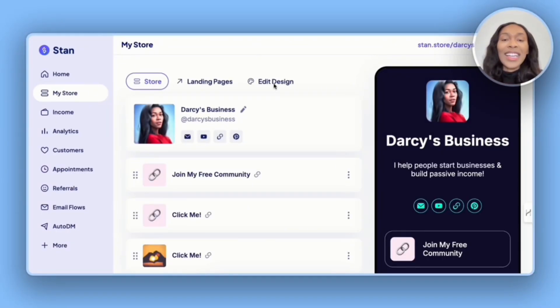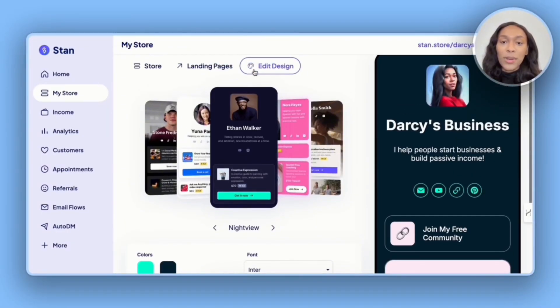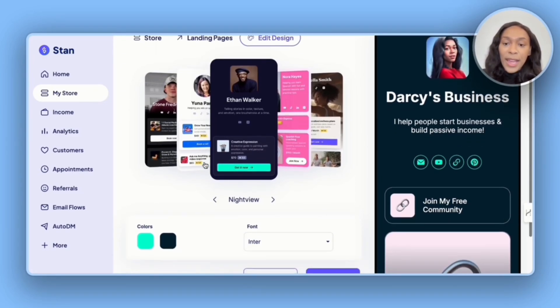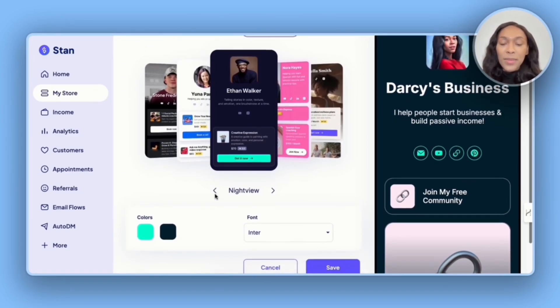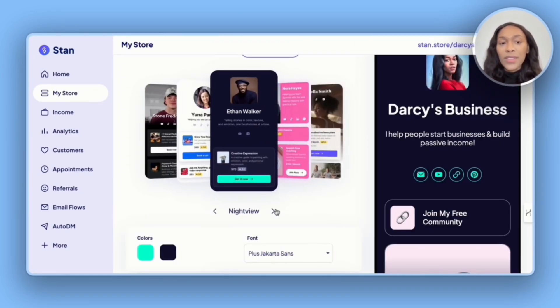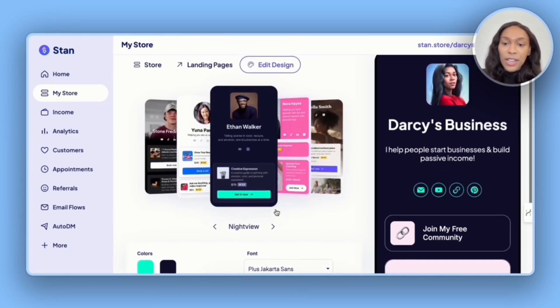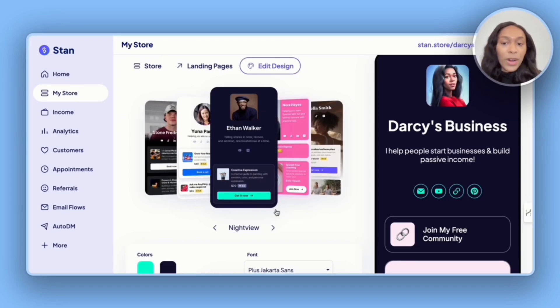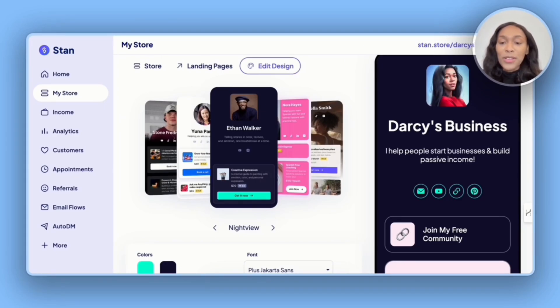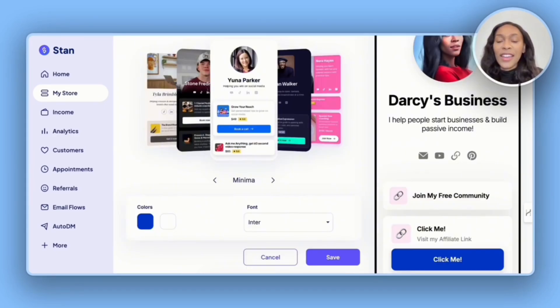But before we get to products, let's handle design first. So we're going to go to edit design. It's then going to take us to this page where we have some options. From what I've seen, most creators go with Ethan Walker, but we can choose whatever works best for us.